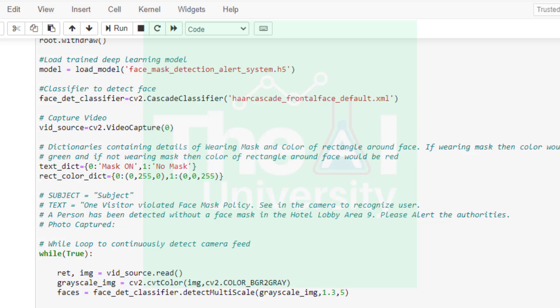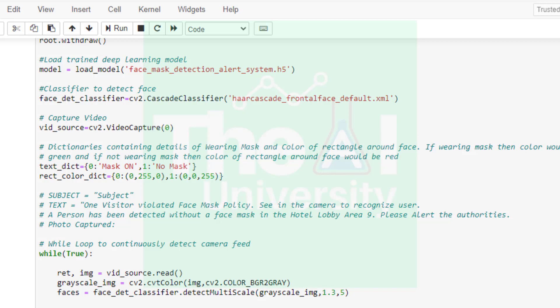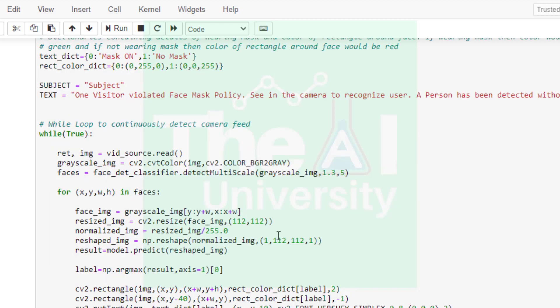If the person is wearing mask then the text would be mask on, and if he or she is not wearing the mask then the text displayed would be no mask on the rectangle. You can change these values as per your requirement. Then we have rect_color_dict which is a dictionary that holds the color of rectangles around the face in webcam. 0 and 1 are the keys and 0,255,0 and 0,0,255 represents colors on BGR band. If the mask is detected then the color of the rectangle would be green depicted by 0,255,0 and if mask is not detected then the color would be red depicted by 0,0,255. Then we are defining the subject and email body text for our email.